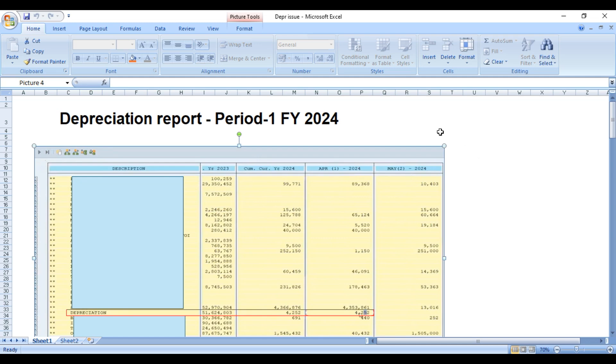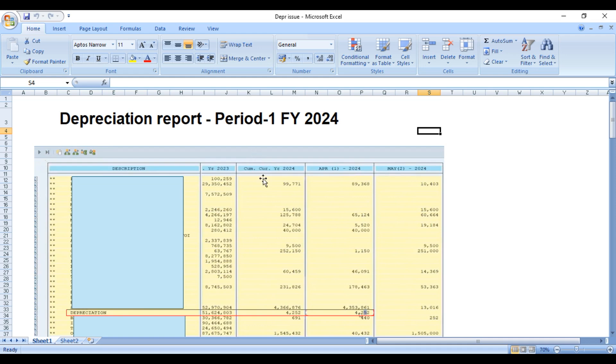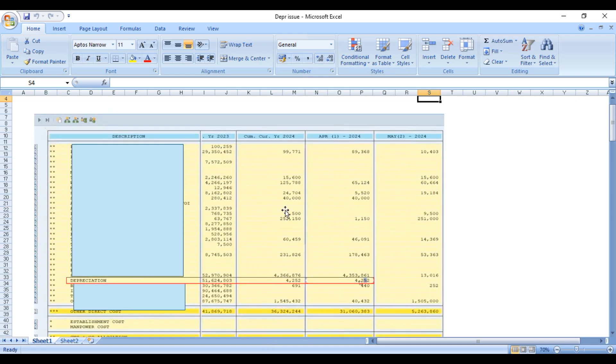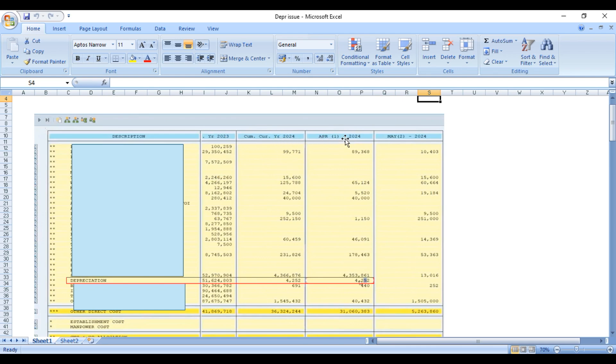We have this custom report which shows period-wise breakup and the cumulative amounts. The first column shows the cumulative amount of all the periods of the current year. This column is for year 2023, this is for year 2024, and then afterwards we have the columns period-wise - April which is first period, May which is the second period.